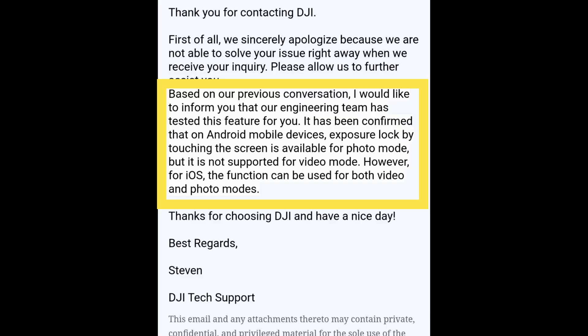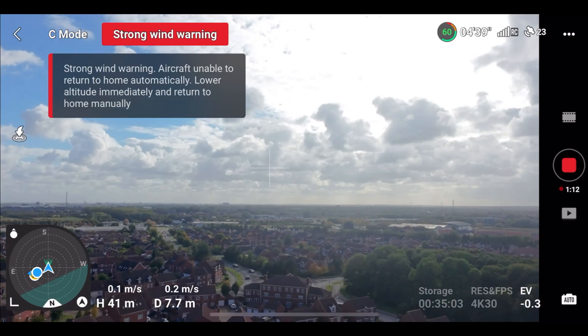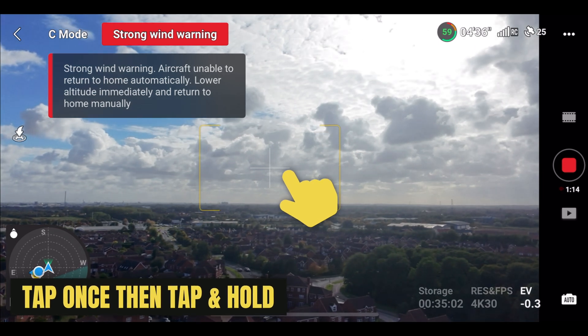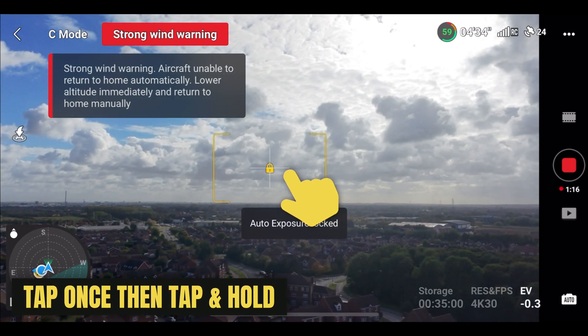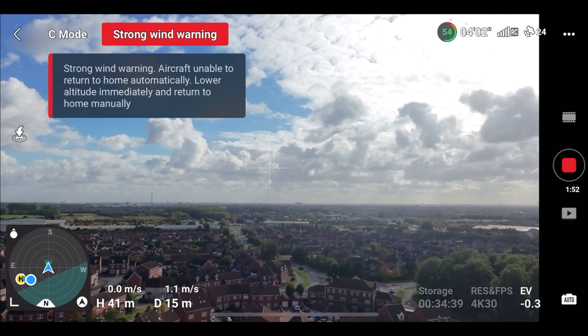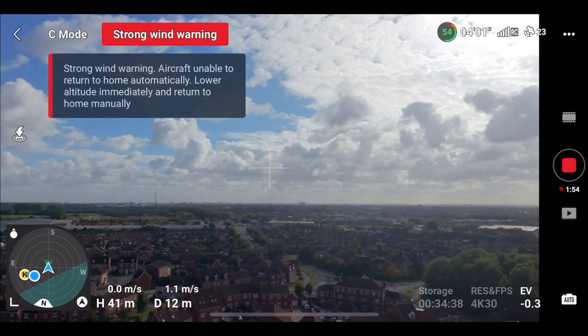Graham had actually already reached out to DJI to ask whether it was possible to lock exposure using an Android device in video mode, to which he received a response telling him that it was not actually possible. Of course, there are a couple of different ways you can get around it, but what Graham was really talking about is where you can tap to set your exposure, then press again to lock and hold it in. Now, if you do have an iOS device, as you can see, this works absolutely perfectly.